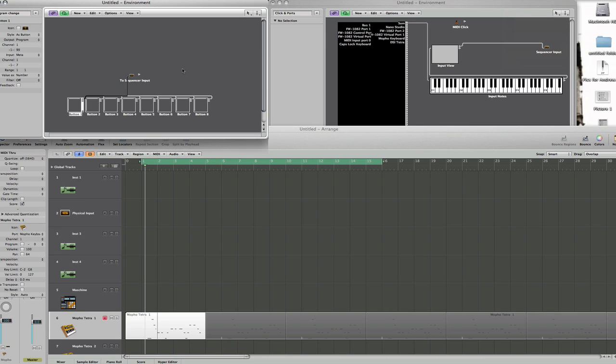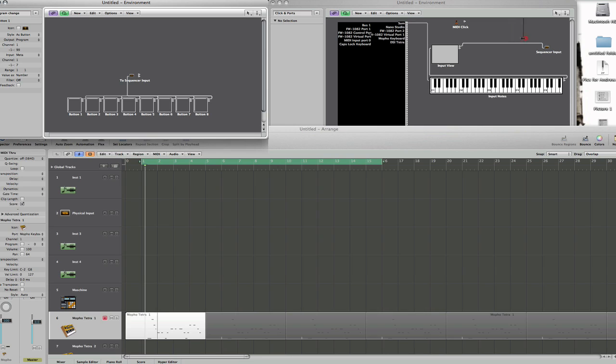OK, the next thing you need to do to get set up is make sure you've got another environment window open with your click and ports on it. OK, now the click and ports section contains all the information about the setup that you have within Logic and what you need to do is take the cable from sequencer input from the environment window that I've made and take it to sequencer input in the click and ports section. And that connects the two.